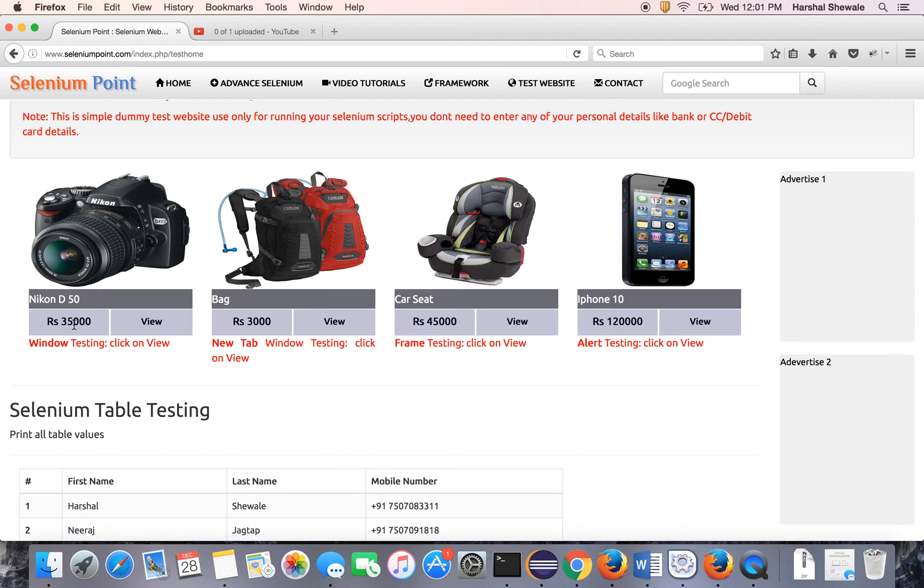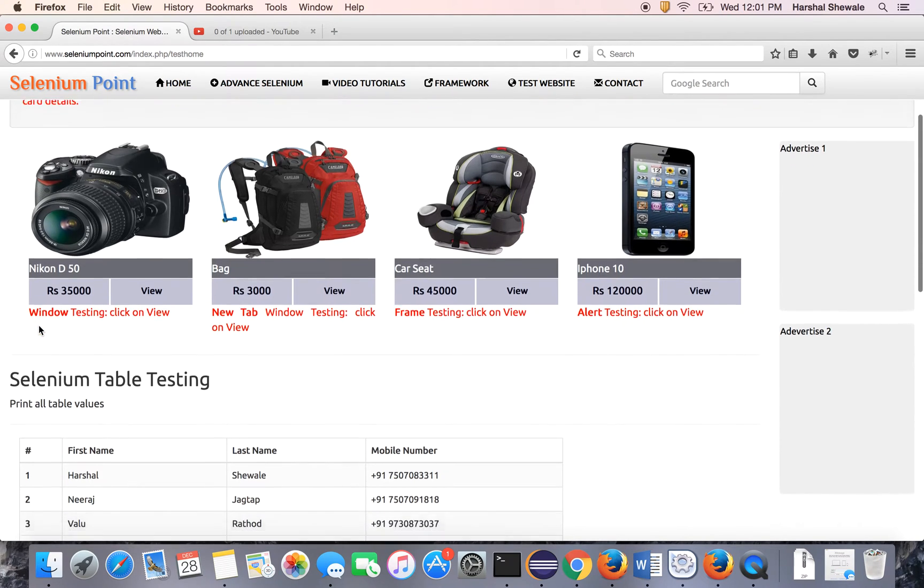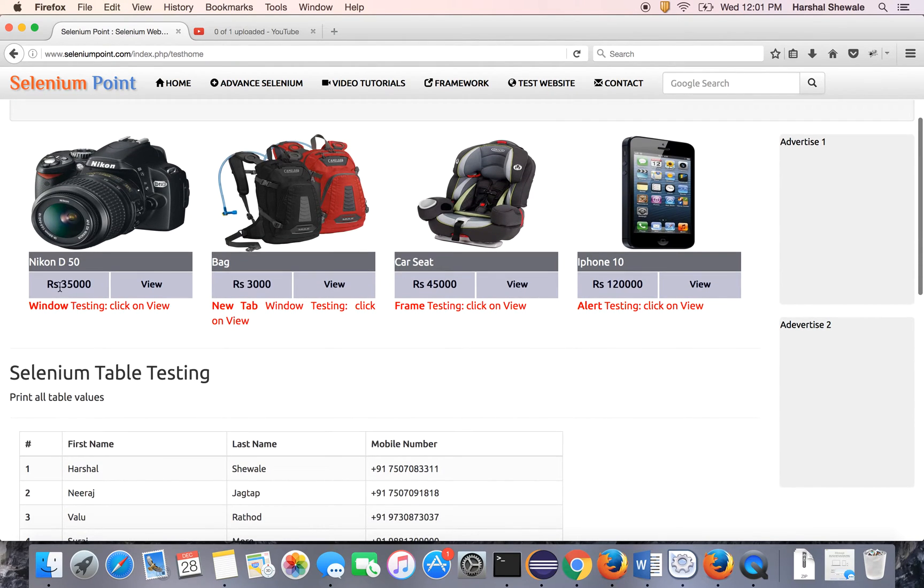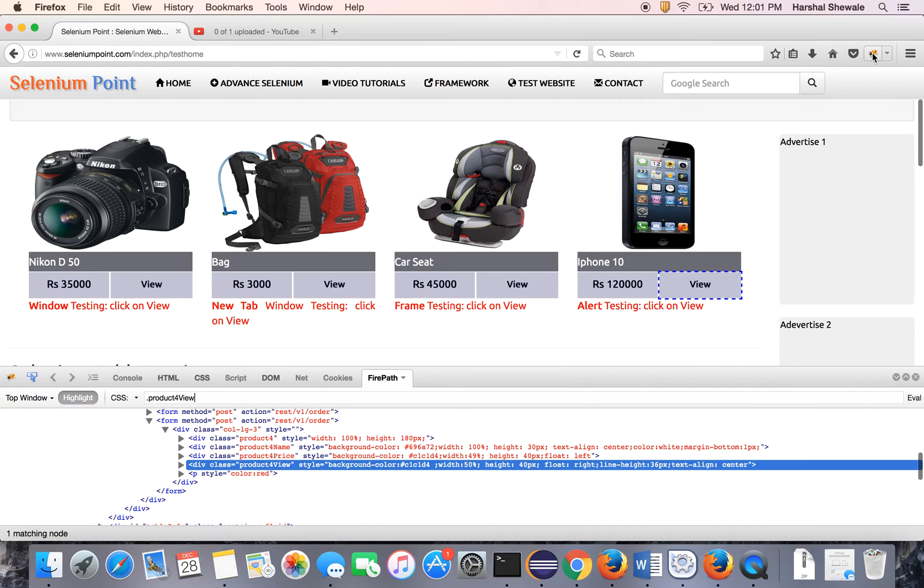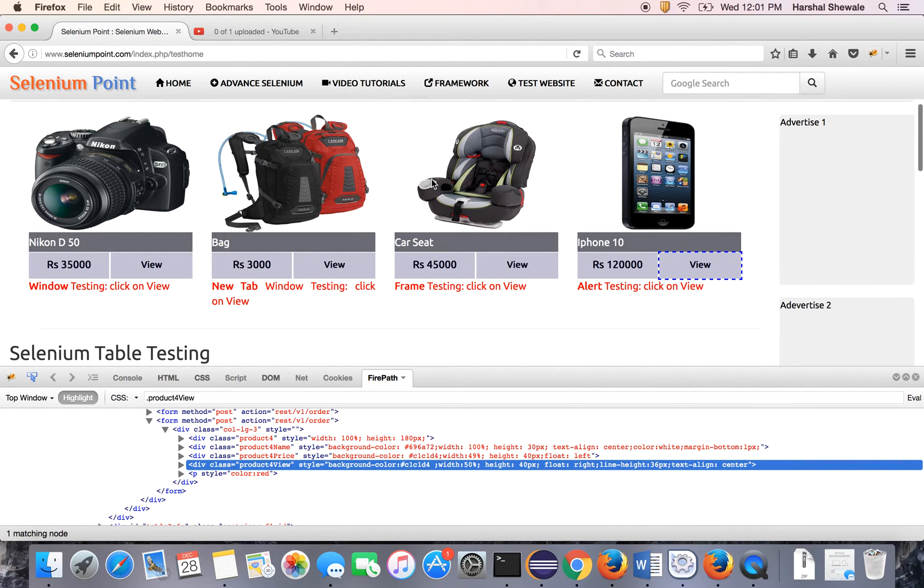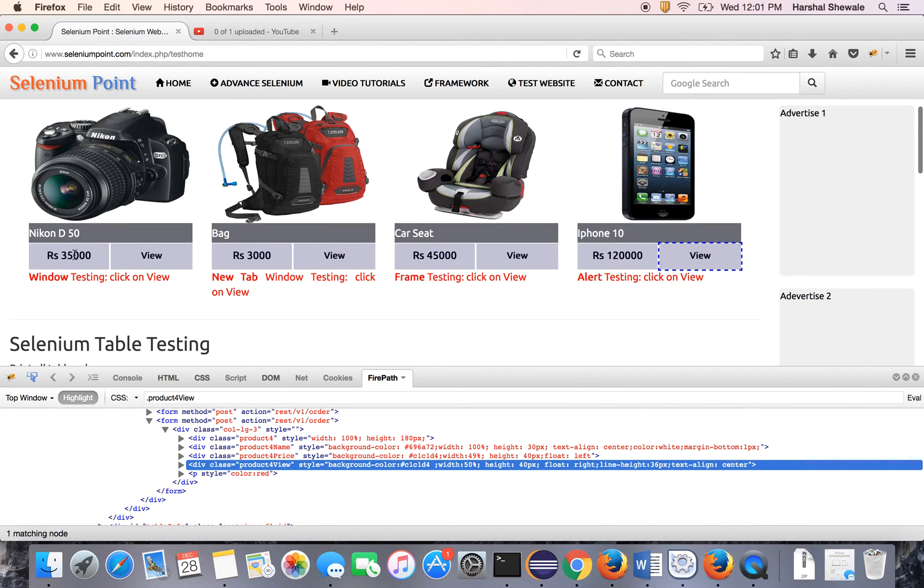Before that, let me explain the exact property, the HTML property of tooltip. So inspect this. I will explain. It has a tooltip Nikon D50.